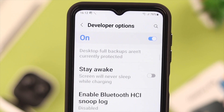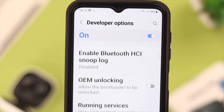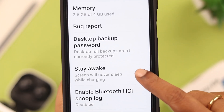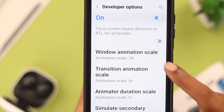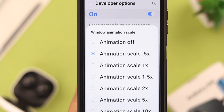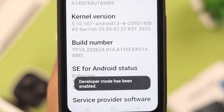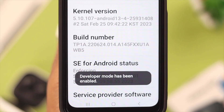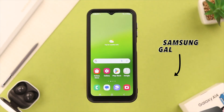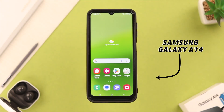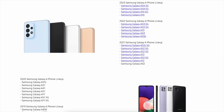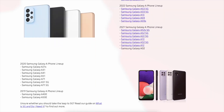Hello there! If you want to make the best use of the advanced options on your phone, stay tuned, because in this video we're going to show you how to go to developer mode on your Samsung Galaxy A4 5G. This will work on any Samsung Galaxy series phone.